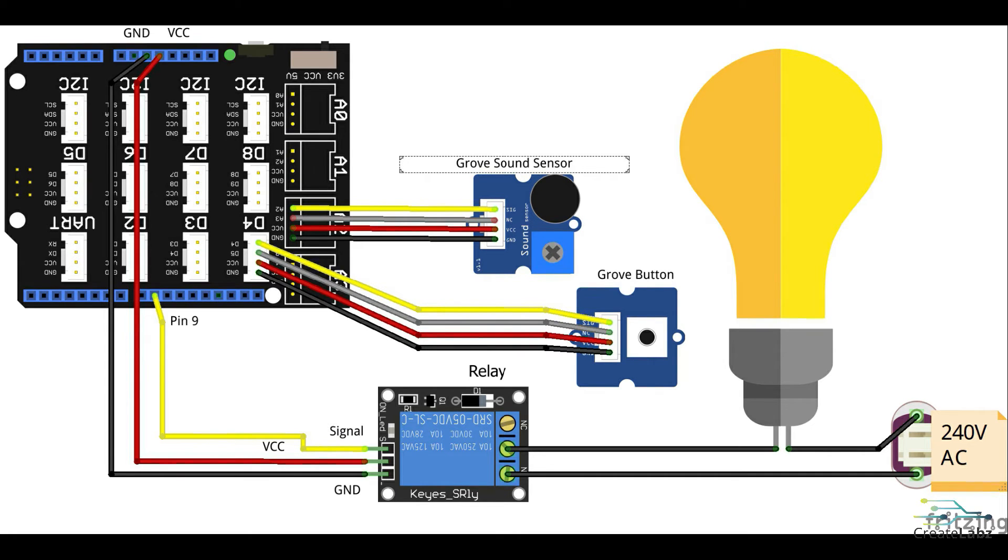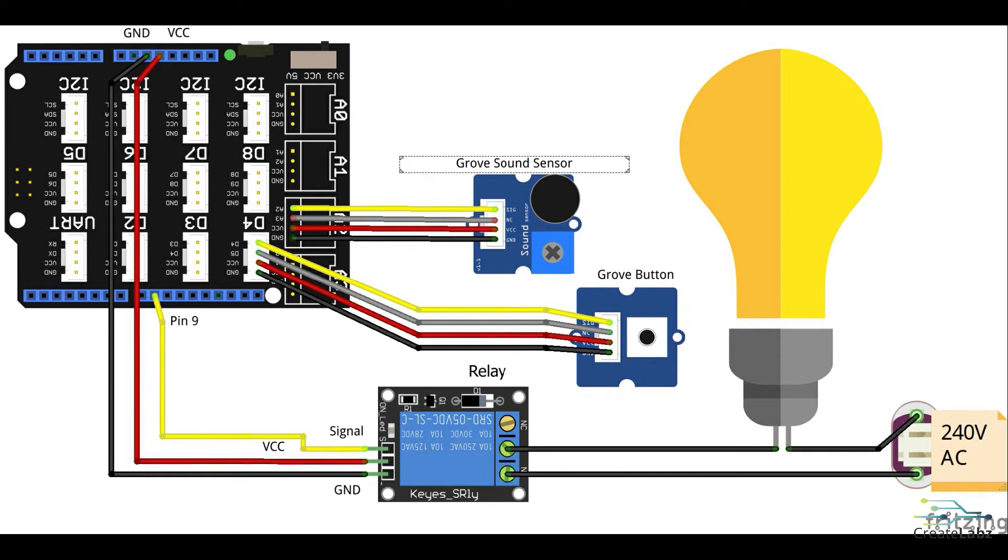Connect your relay to a light bulb or a wired extension wire. Be careful while you're connecting it and make sure it doesn't short. Connect the button pin to D4 and connect the sound sensor pin to A2.